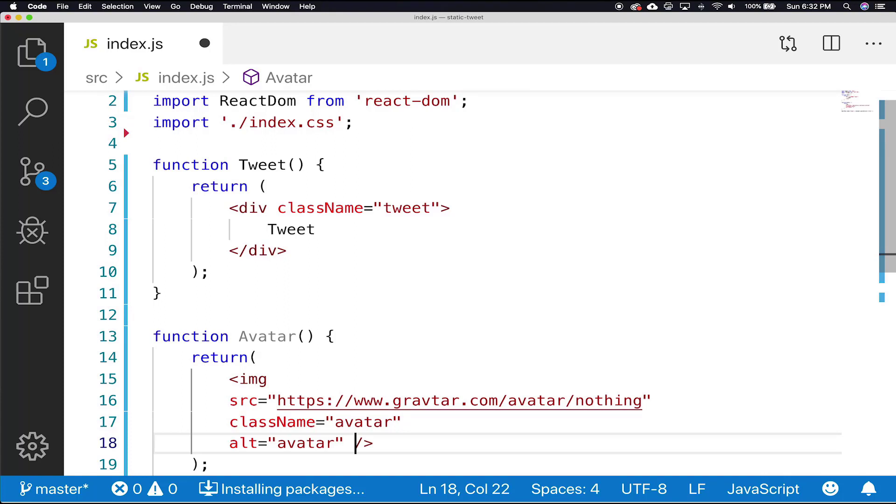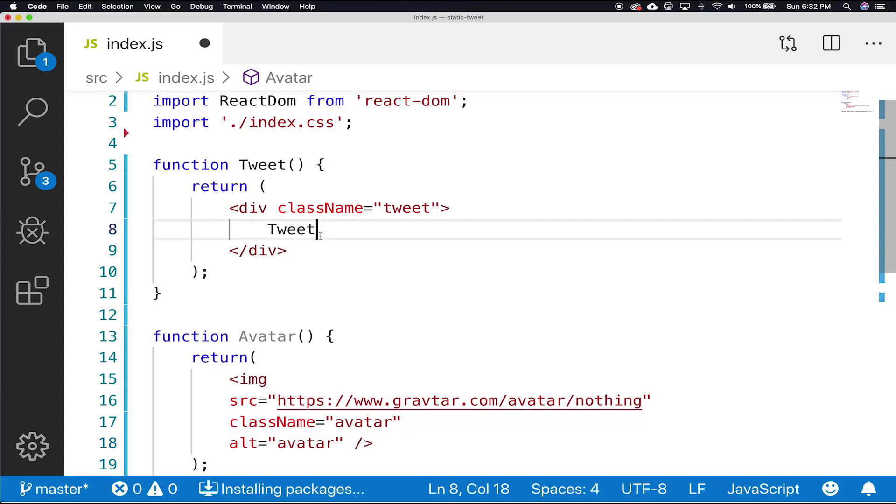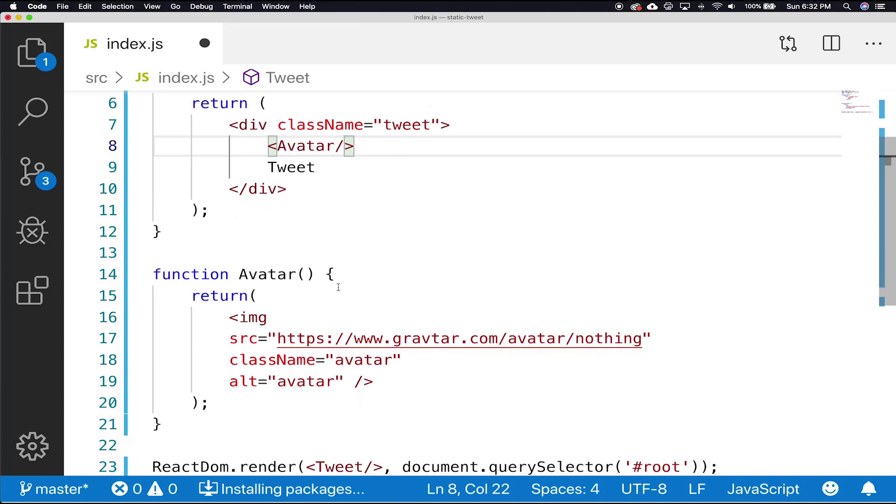Next, we'll need to add the avatar component to our tweet. So moving up to the tweet that we just created, we'll add the avatar component. And just like that, our tweet component is coming to life.